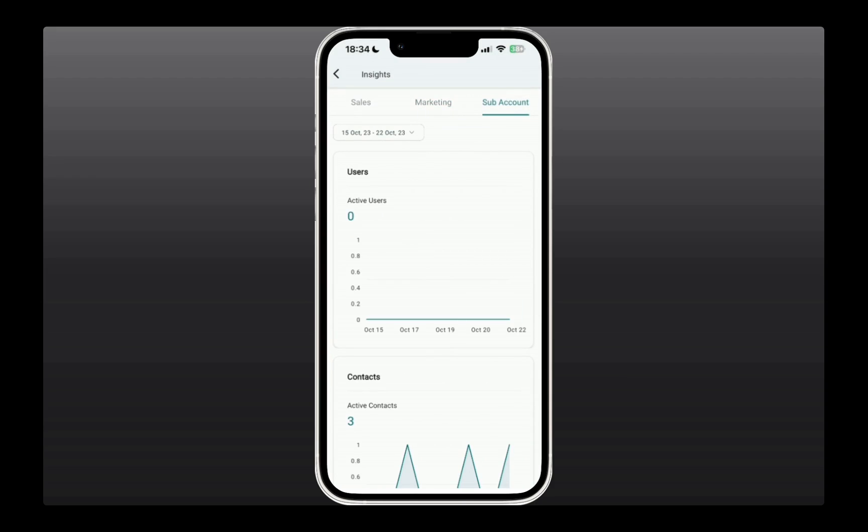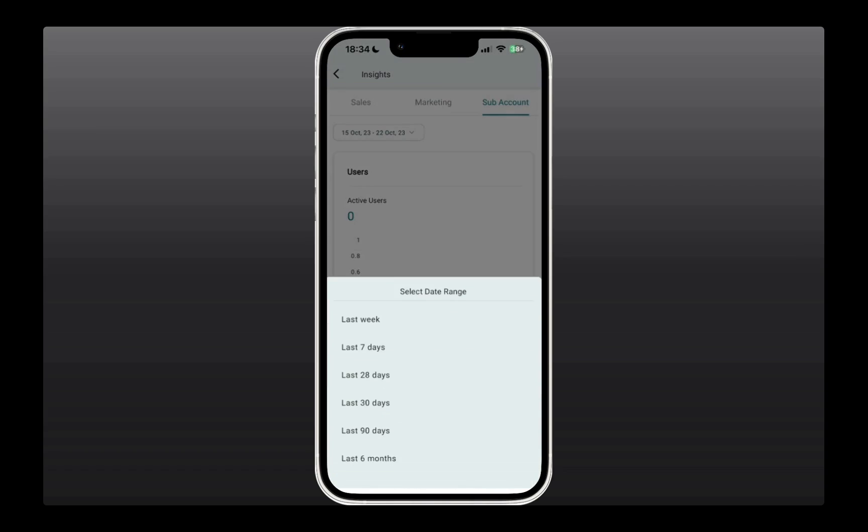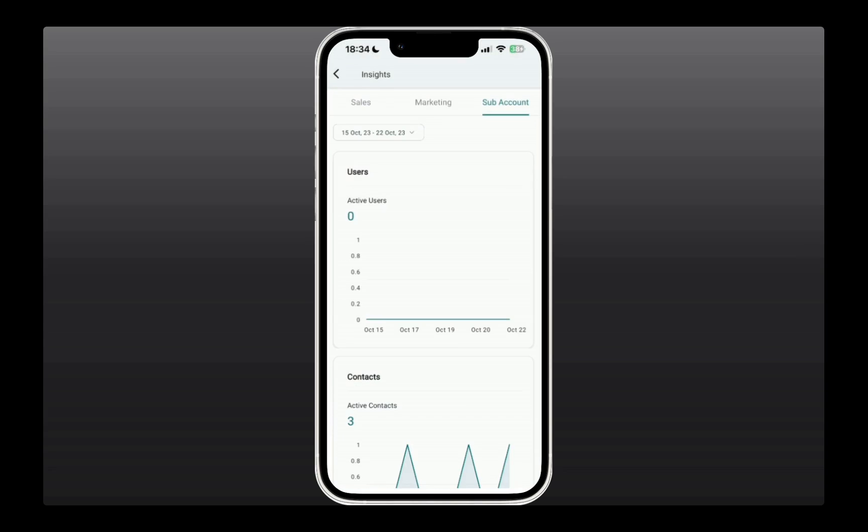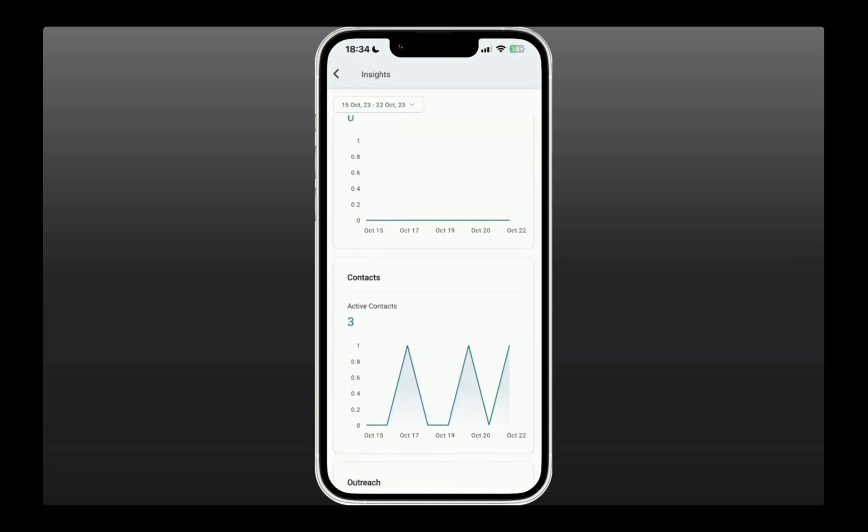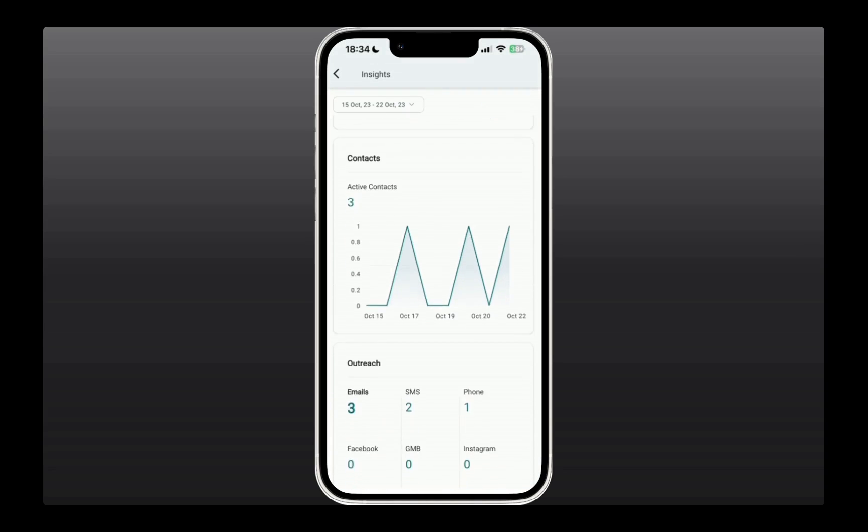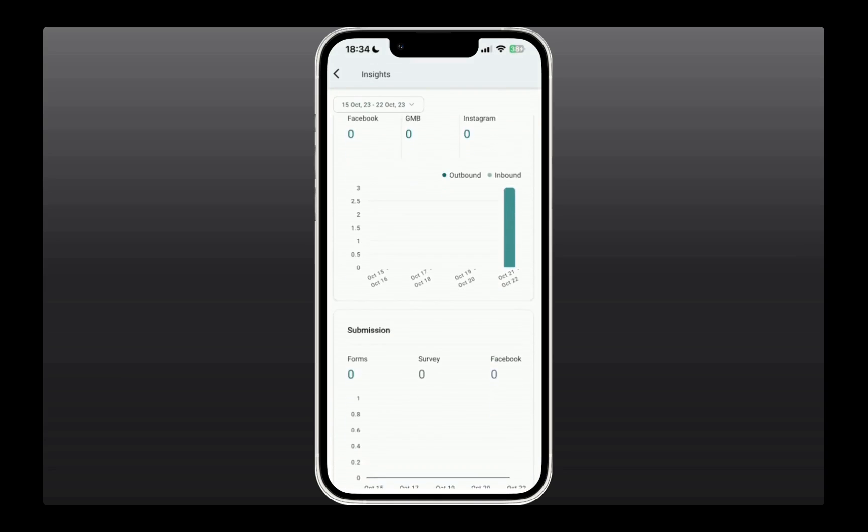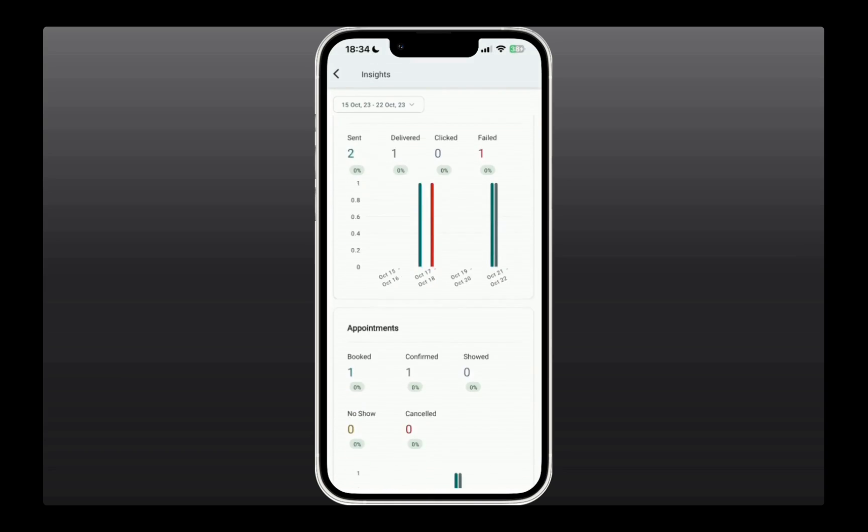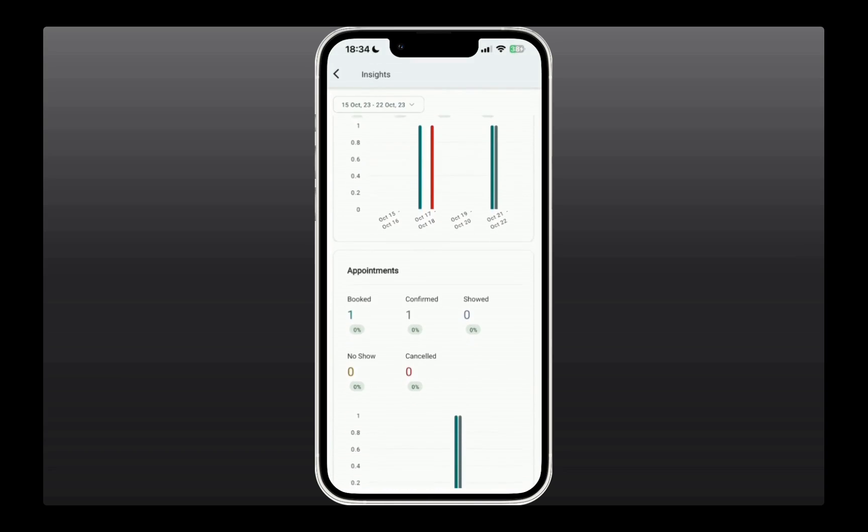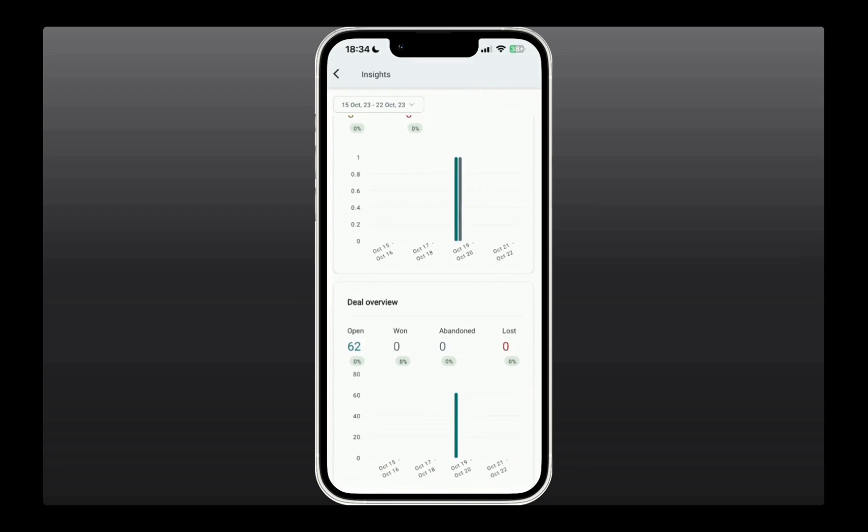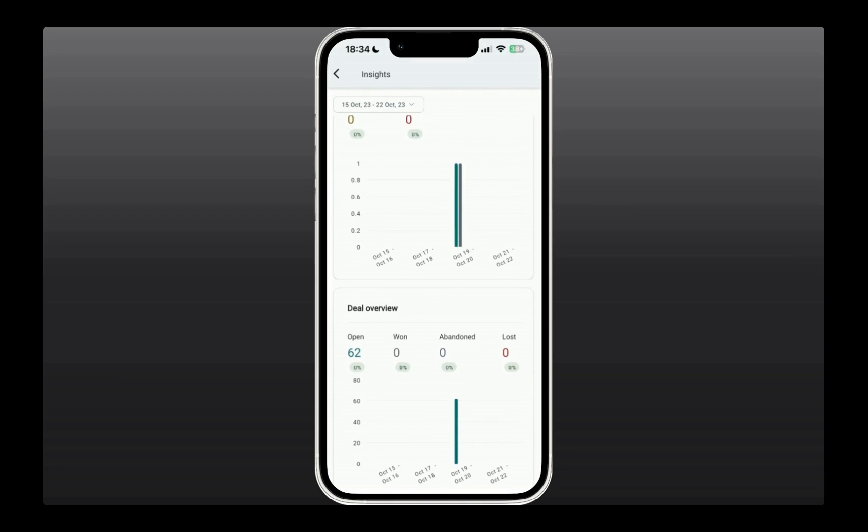If you click on a sub-account, you can also see the stats for a customized date range, like how many users you have in the account, how many contacts and outreach, all of that. It's like a very good overview of what's happening in your sub-account. That can be really helpful for you to know.